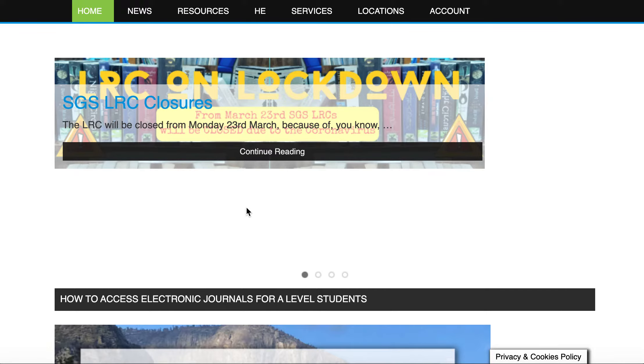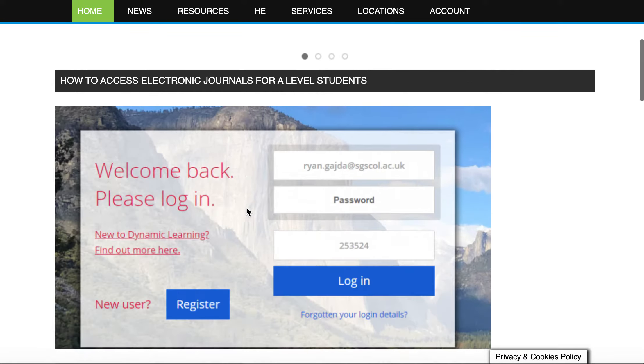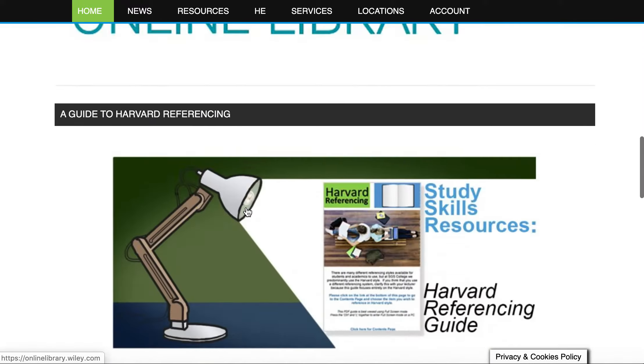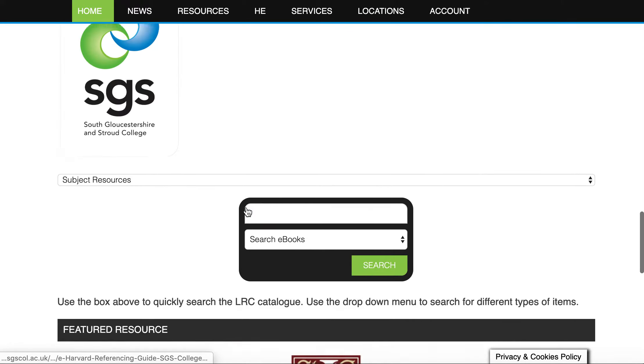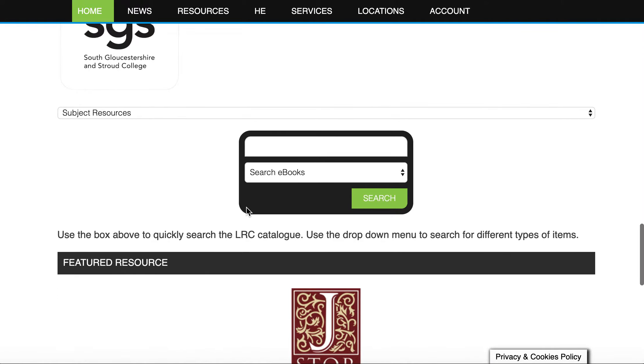What we're going to do is scroll to the bottom of this page. When we scroll to the bottom of the page we will see an ebook search.